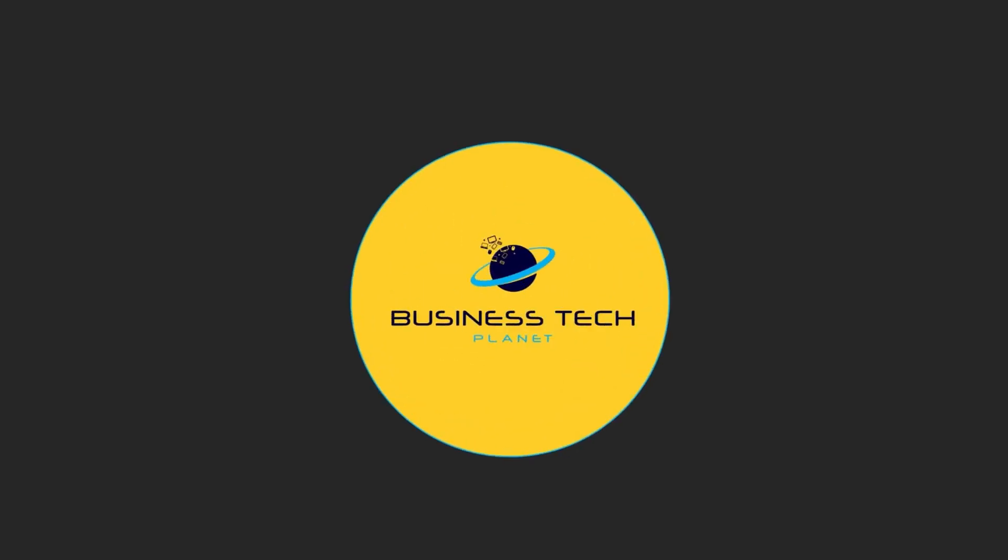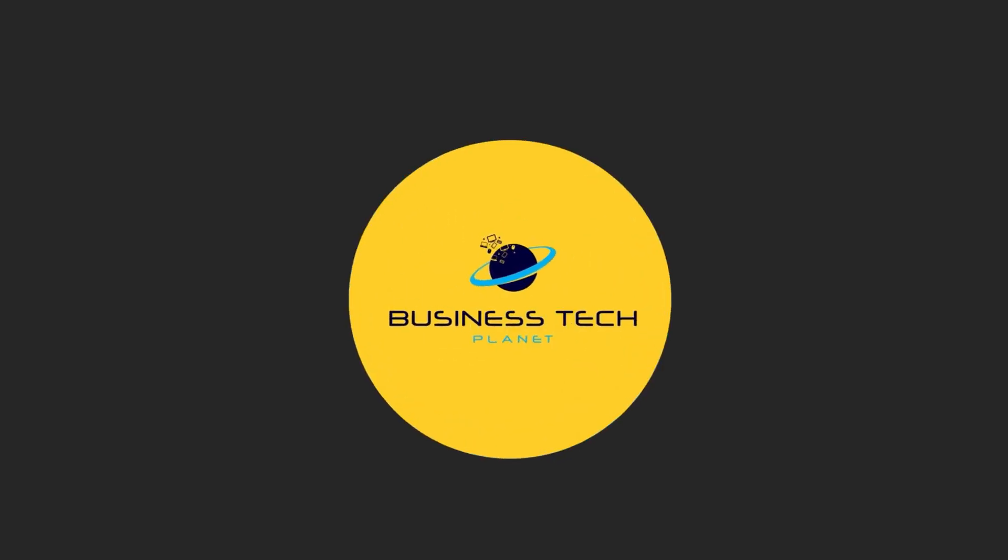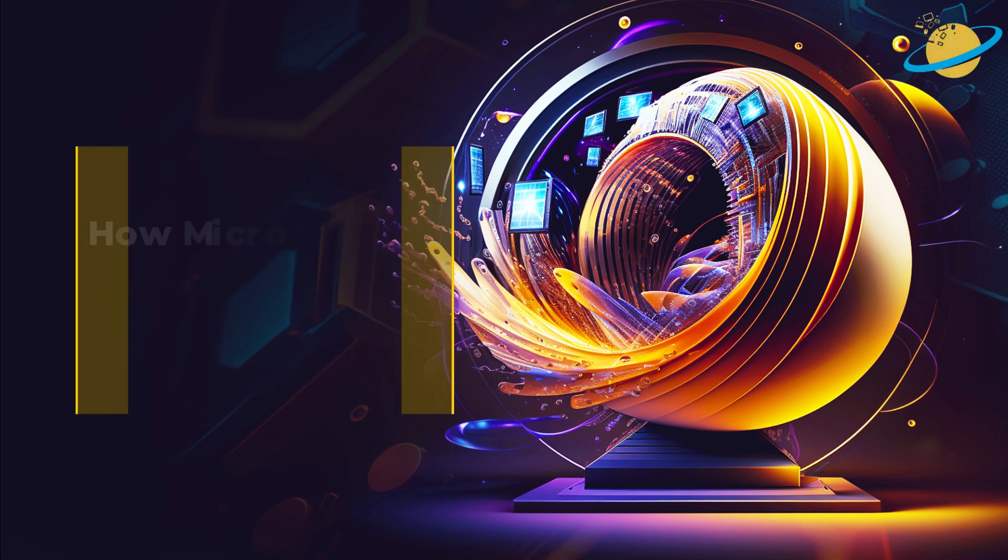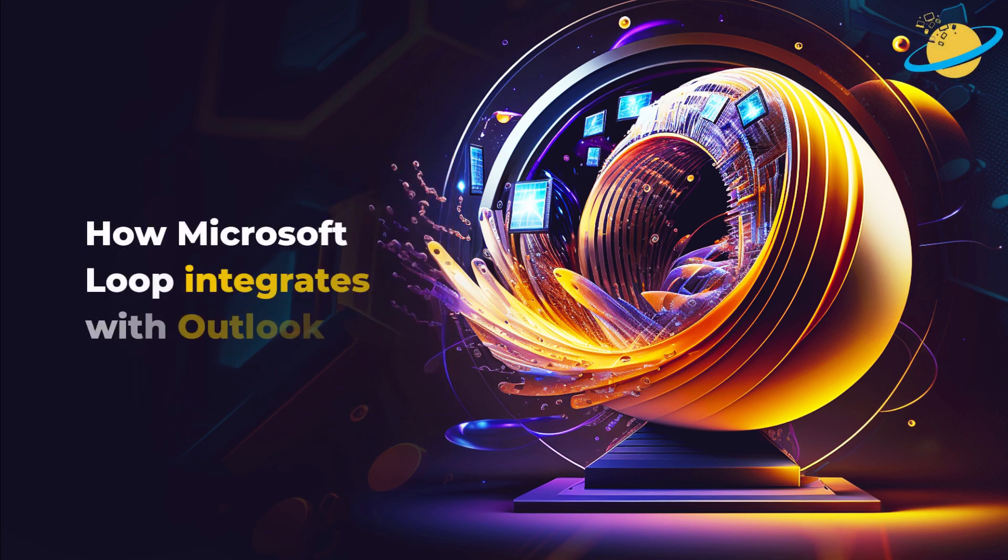Welcome to another Business Tech Planet video. Today, we'll show you how to integrate Microsoft Loop in Outlook.